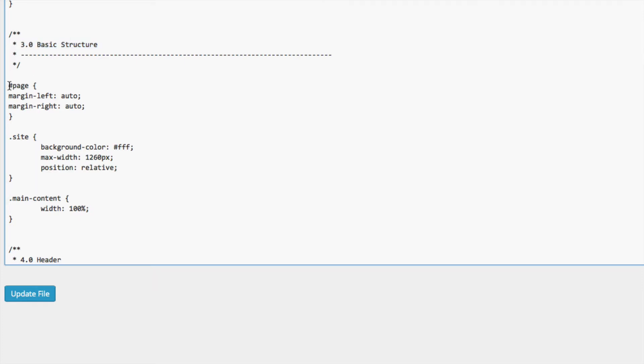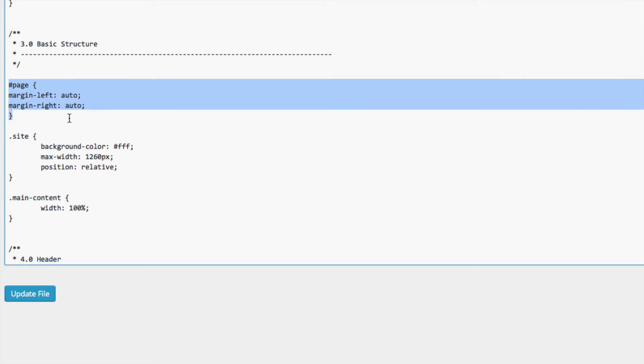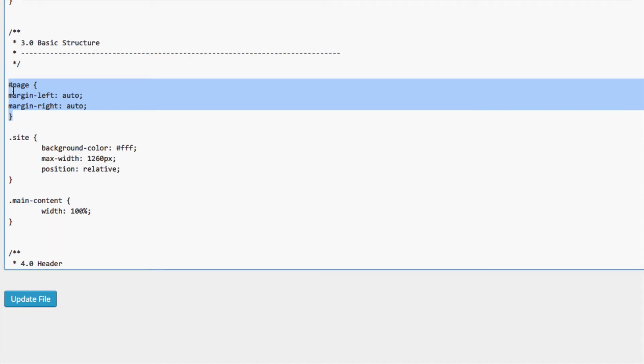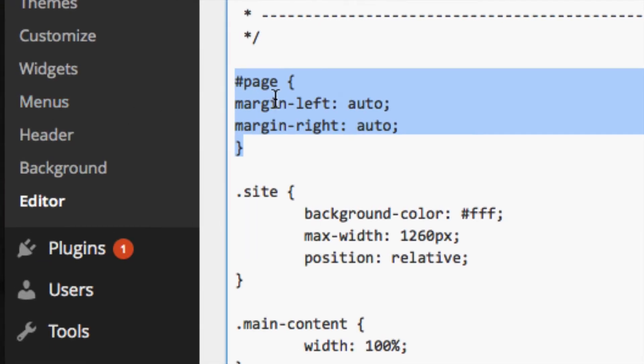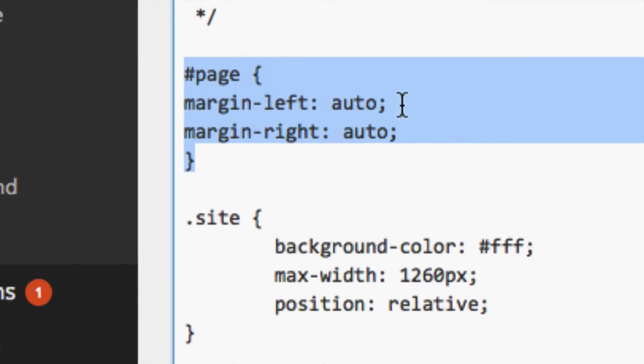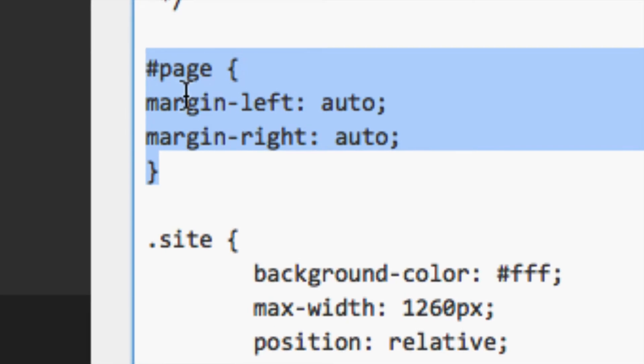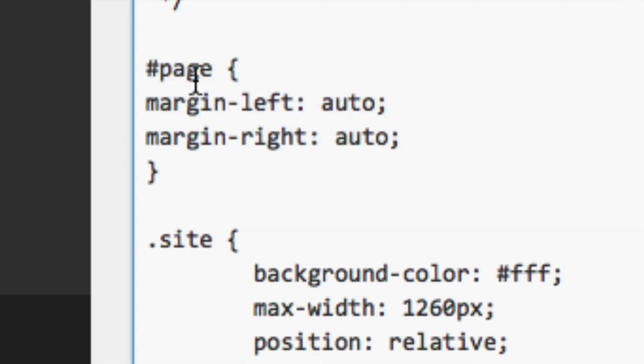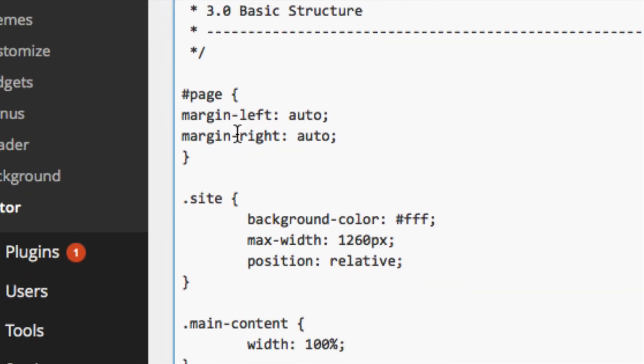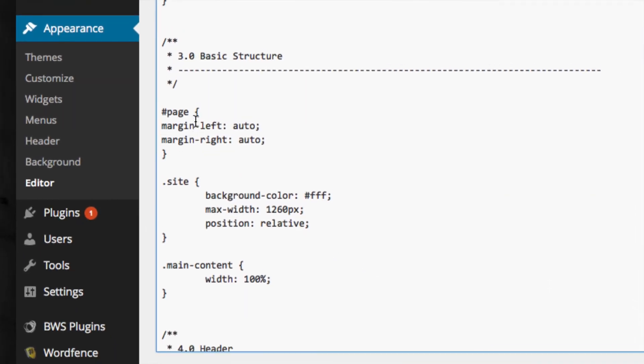Here's the code that you guys need to paste in. I already pasted it for my website. A lot of websites you will see they're off to the left side. If you don't have space here don't worry about it, just copy and paste this code. You will see this code in the details of the video.